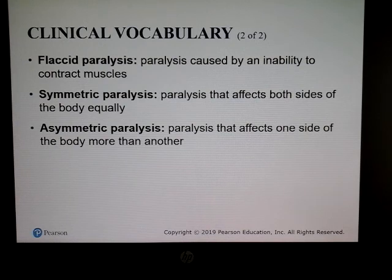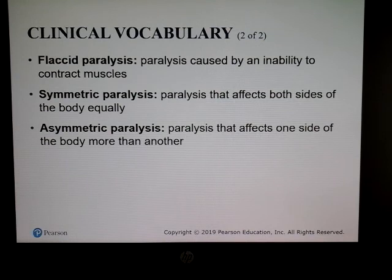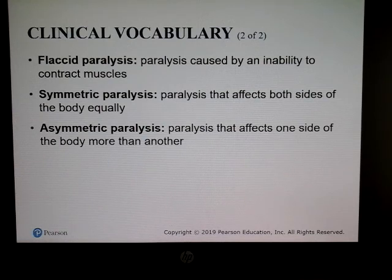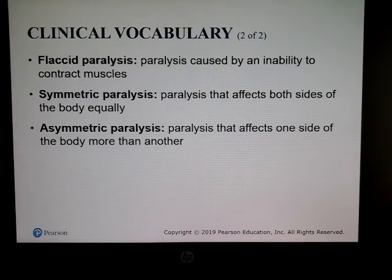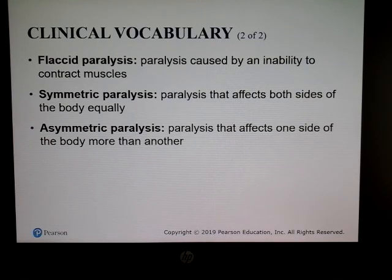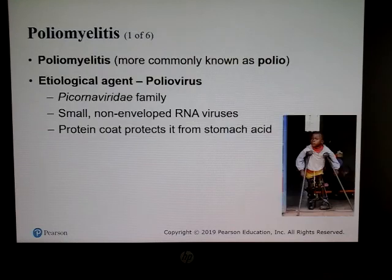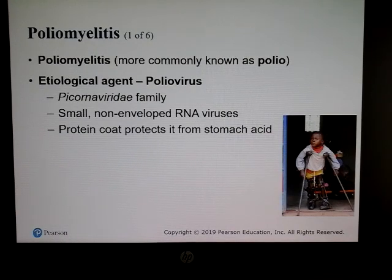There are different types of paralysis to know. Flaccid means your muscles can't contract — you are very relaxed. Symmetric paralysis affects both sides of the body, and asymmetric paralysis will only affect one side of the body.